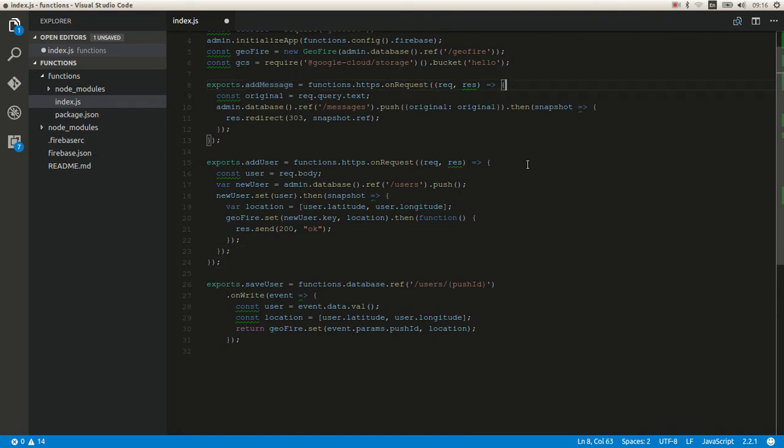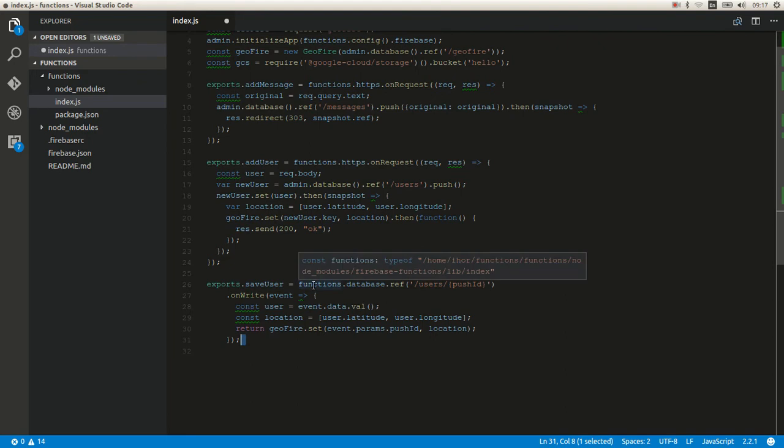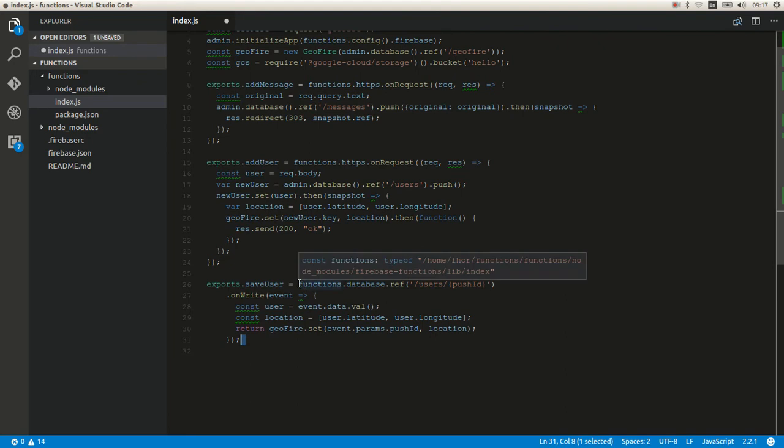But sometimes you might not want to write retrofit code for Android apps. There is an even faster way, which is using triggers. There are multiple different triggers. One of them is the database.